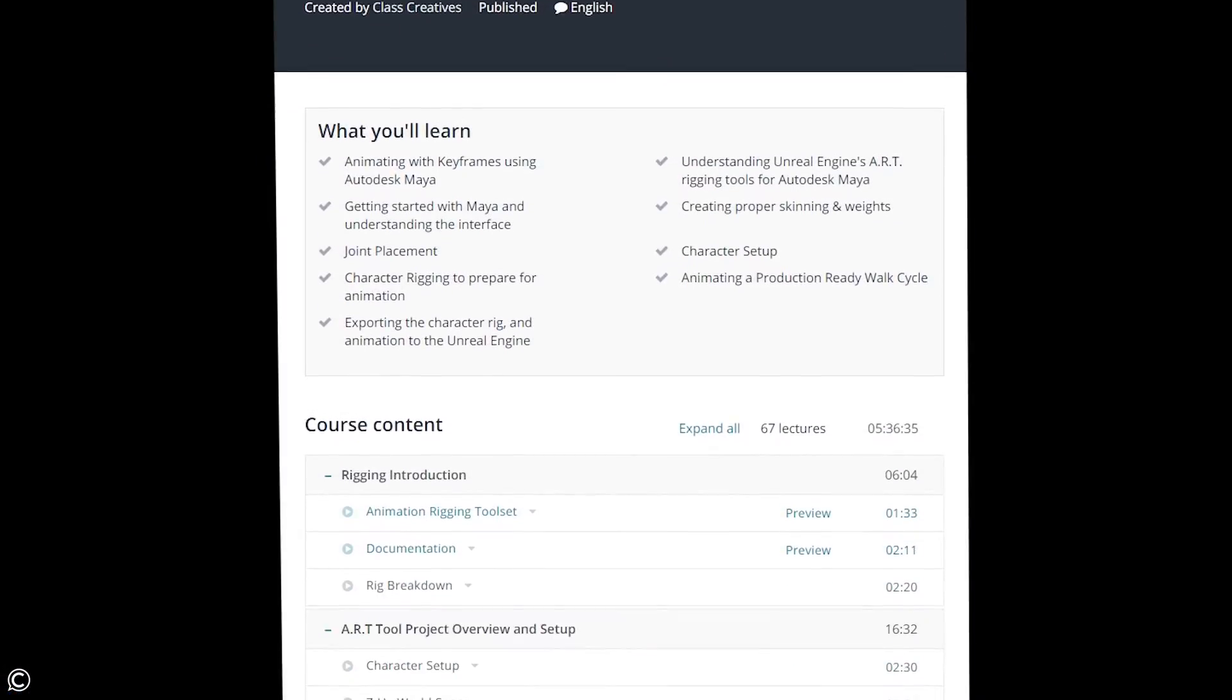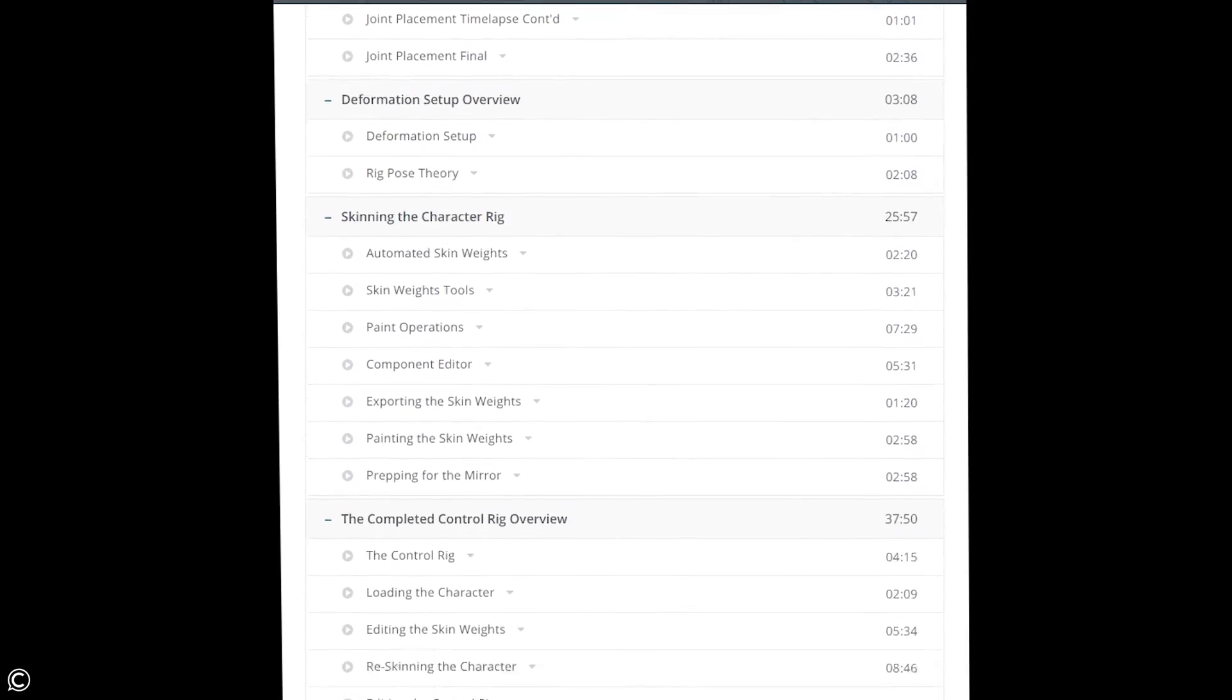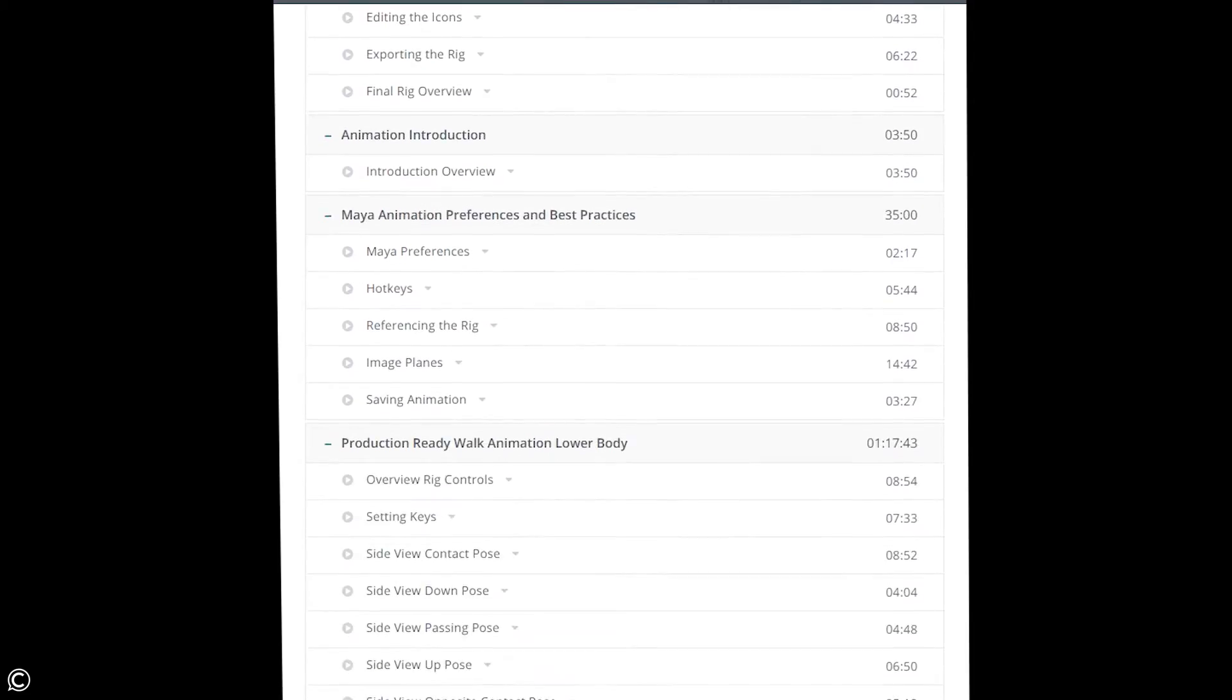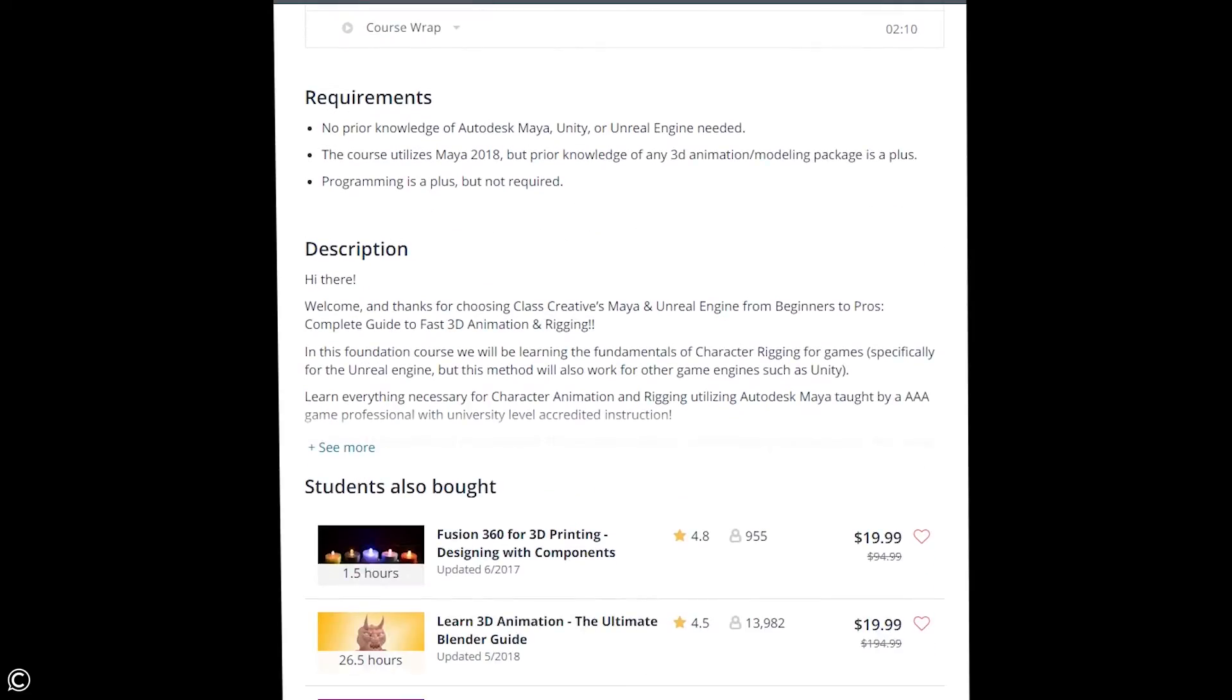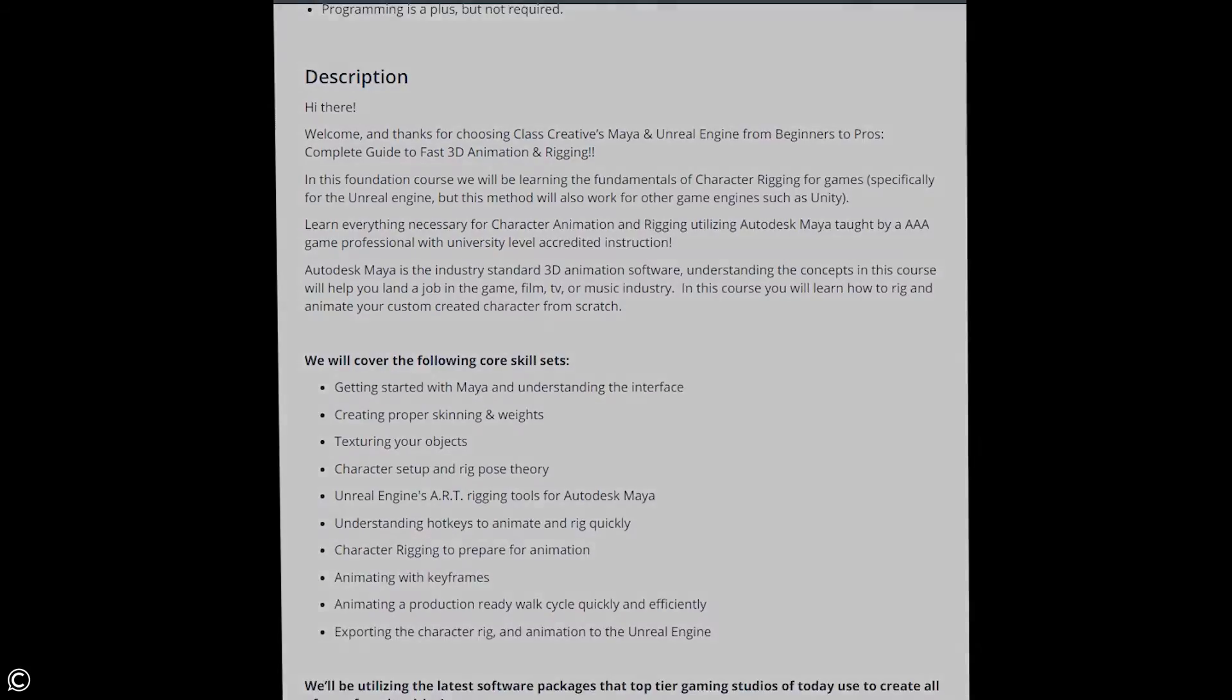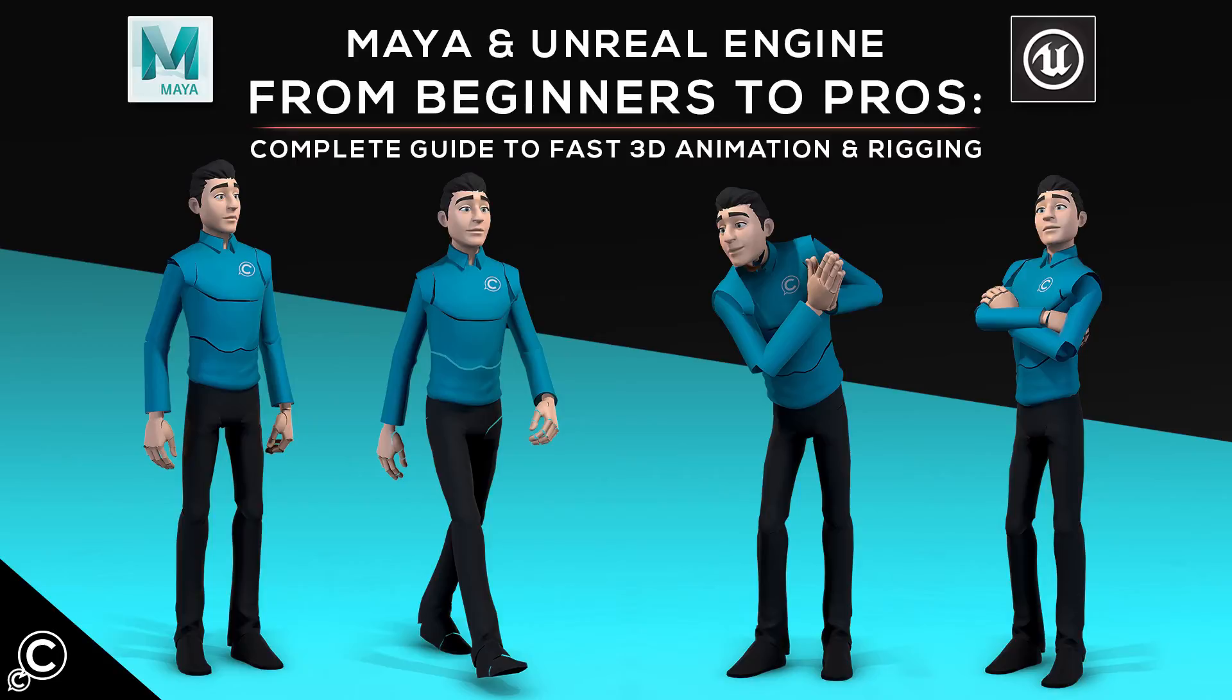In closing, please feel free to take a closer look at the course description outline for a more detailed description of the material covered. Enroll today and begin your journey into the exciting creative world of character rigging, editing, and animation. We look forward to seeing you in class with the one and only Class Creatives.